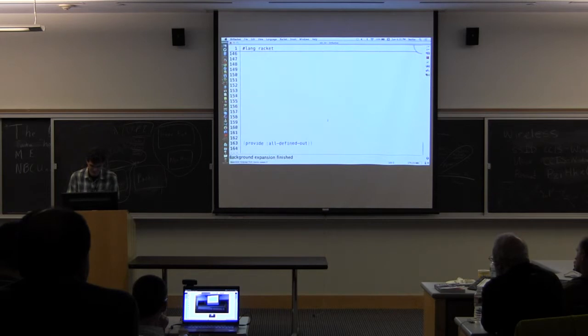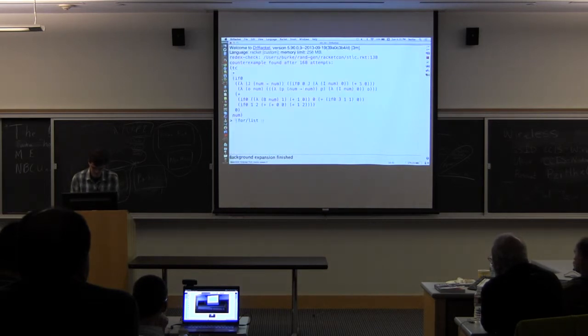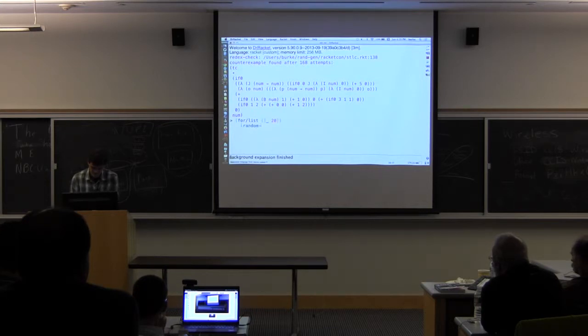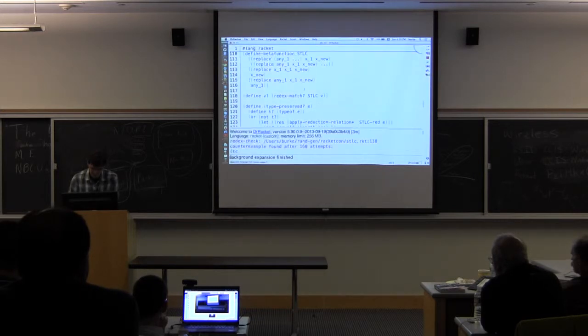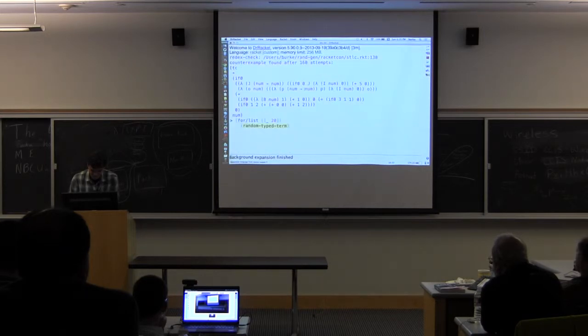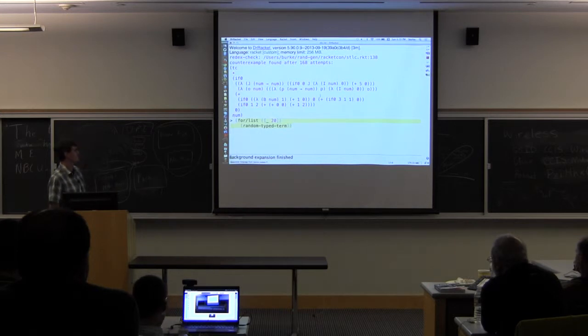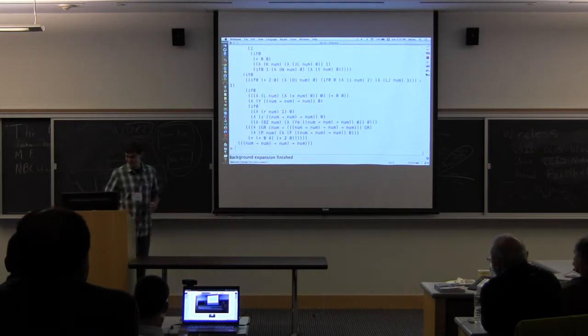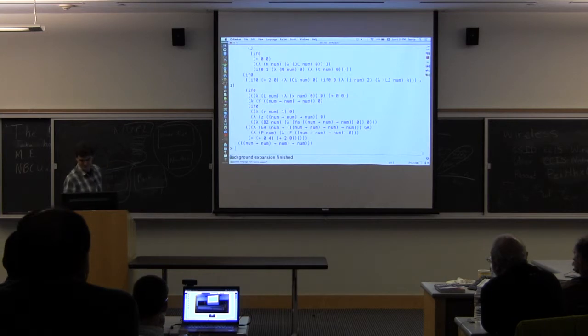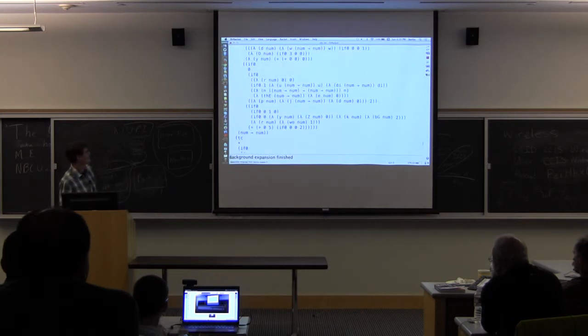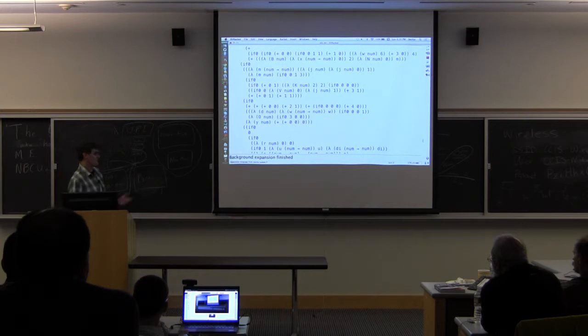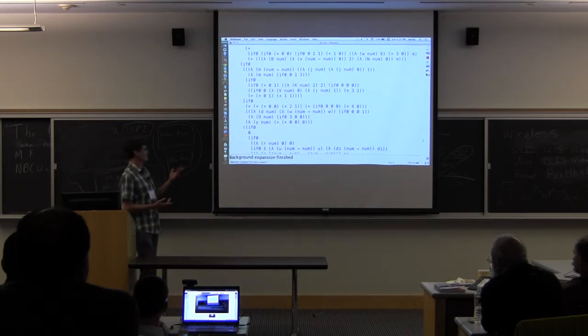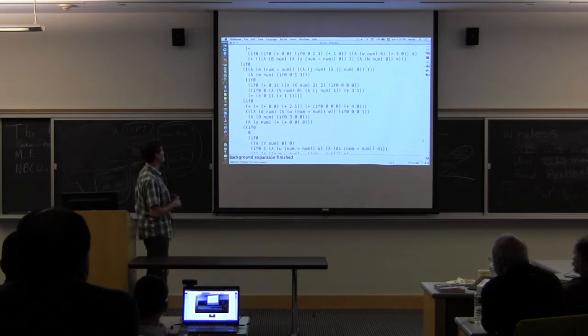So, just to give you an idea of what kind of terms you're getting out of this. Let me generate a couple. So, if I generate 20, these are nice looking terms, and they tend to make pretty good test cases. One thing you probably notice is that it took a second or two to generate 20 terms, so it's not super fast.